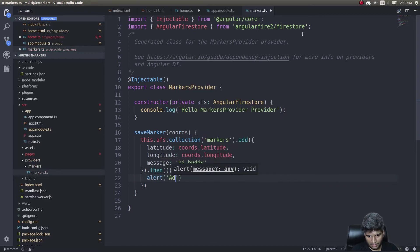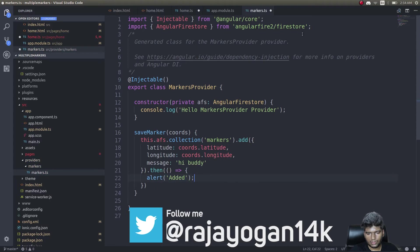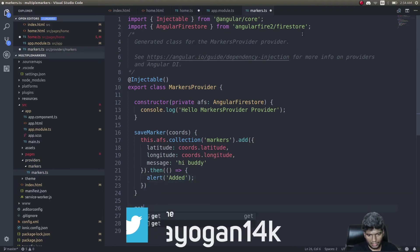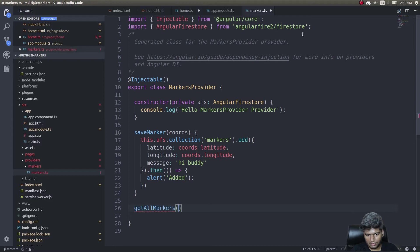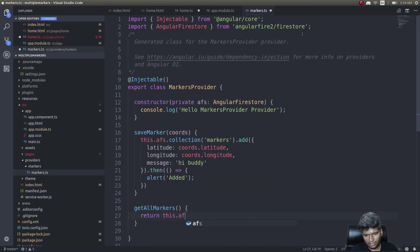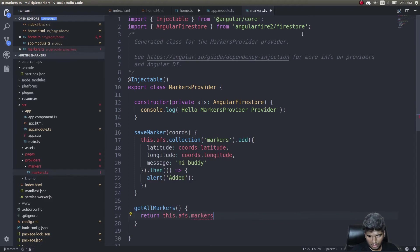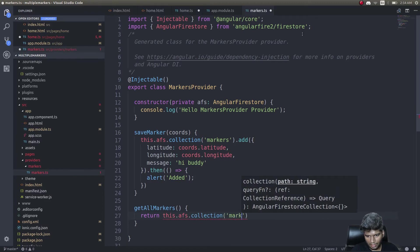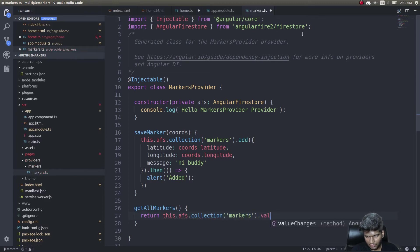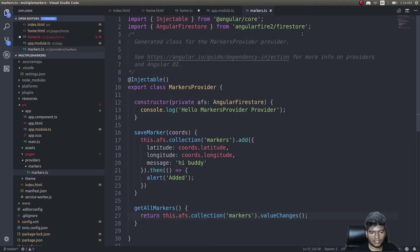This will save our marker. Now we'll write another method to get all markers. Get all markers will return this.afs.collection markers.valueChanges. This will return an observable.